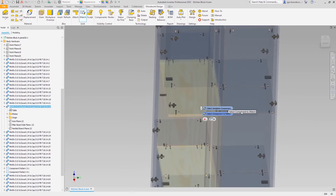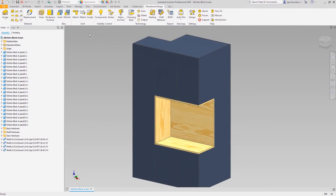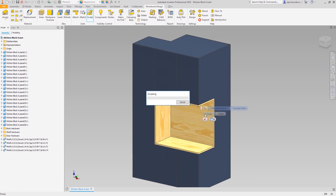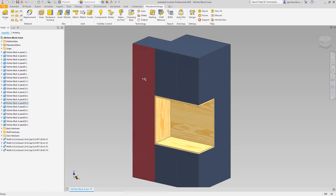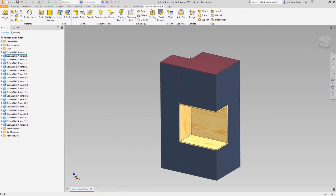I'll skip a few identical steps to save your time. Once the configuration is set in the right way, the holes can be generated. As you can see, now the part geometry has changed — all the holes are exactly in the right places.